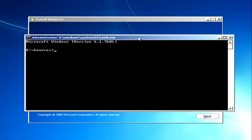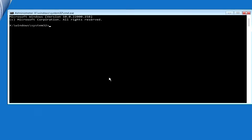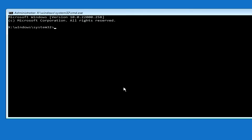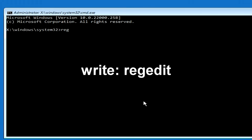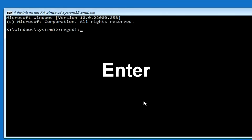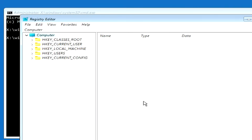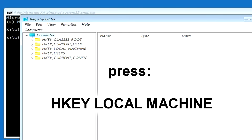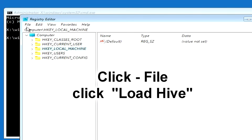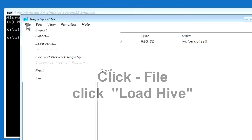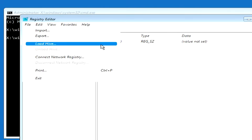You now know three ways to open a command prompt. In the command prompt, type regedit and press Enter. The registry editor has opened. Here you need to click once on HKEY_LOCAL_MACHINE, then click File, and click Load Hive.